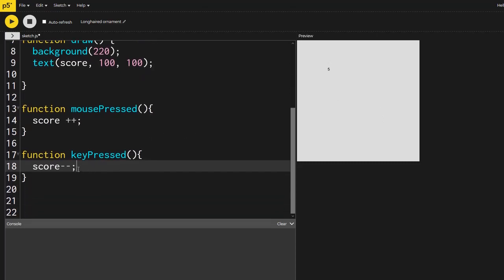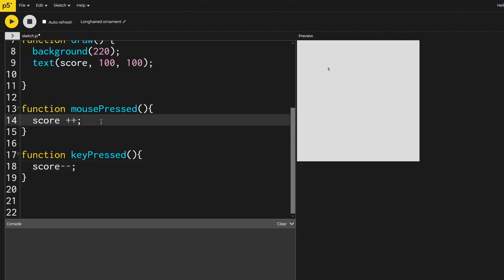And that's it. And no matter whatever you put inside of here, this key pressed, it's going to run it only when you hit the keyboard. Same for the mouse.